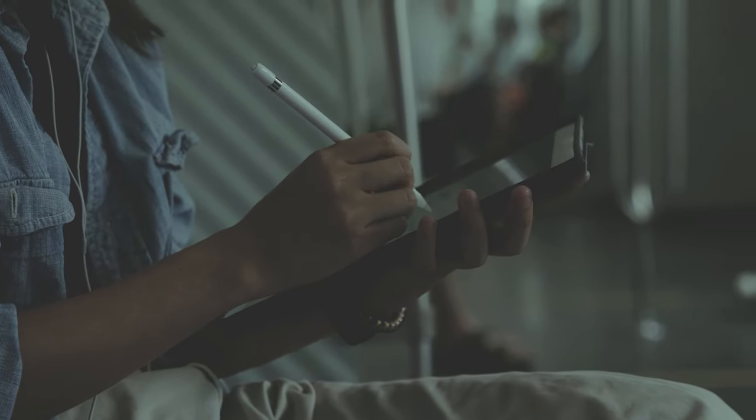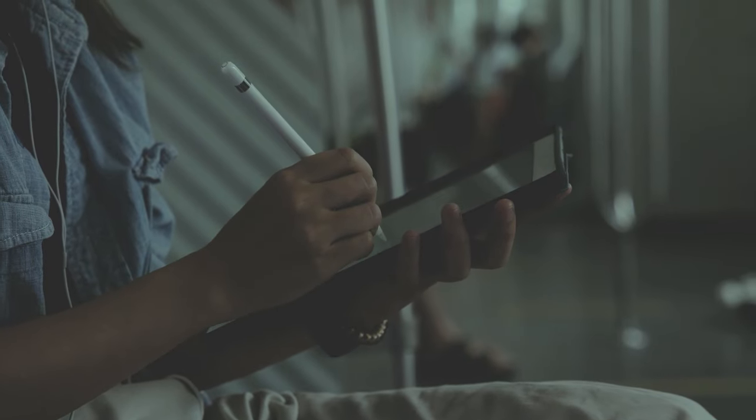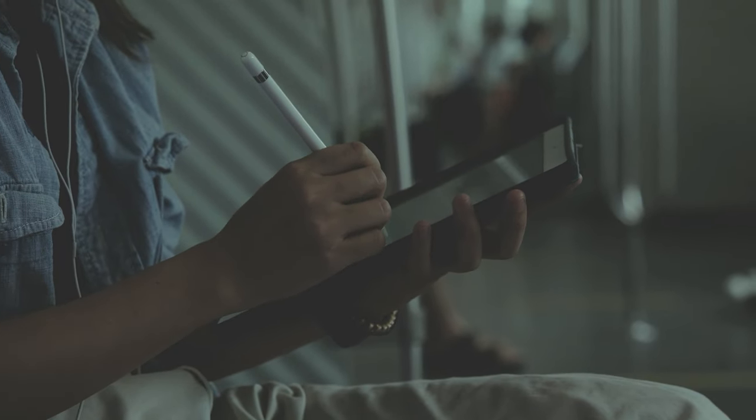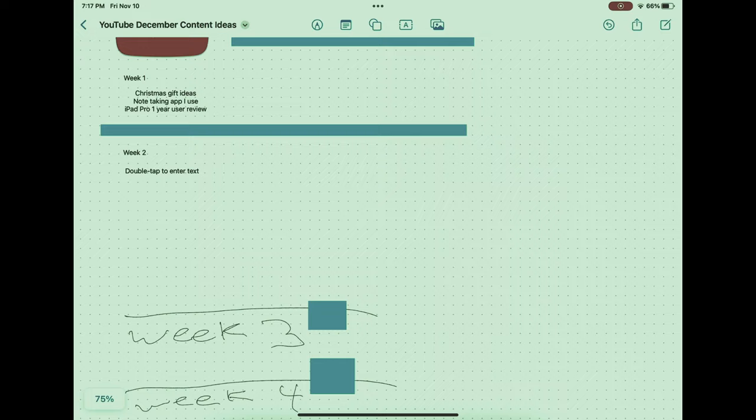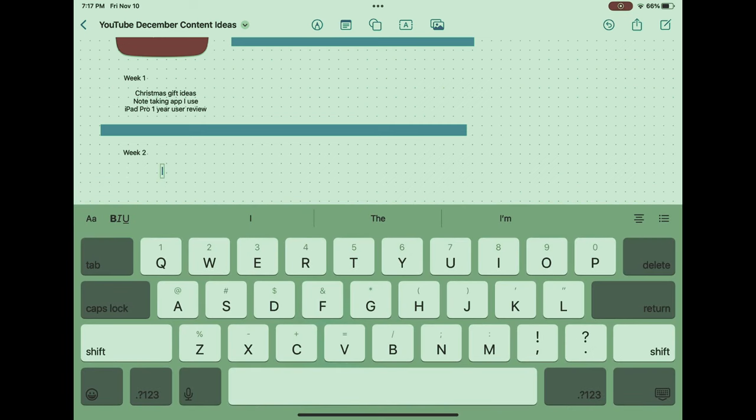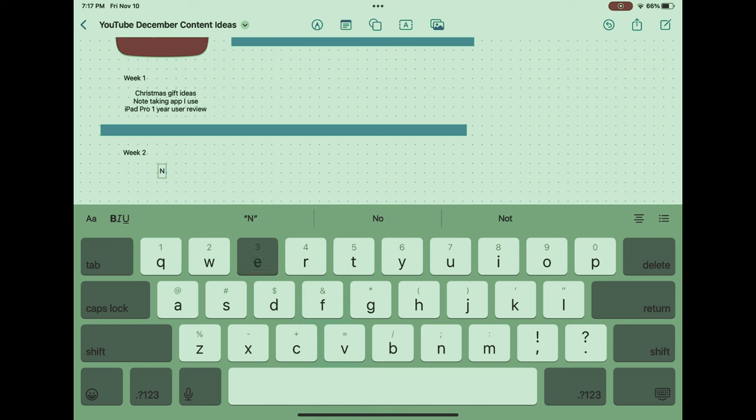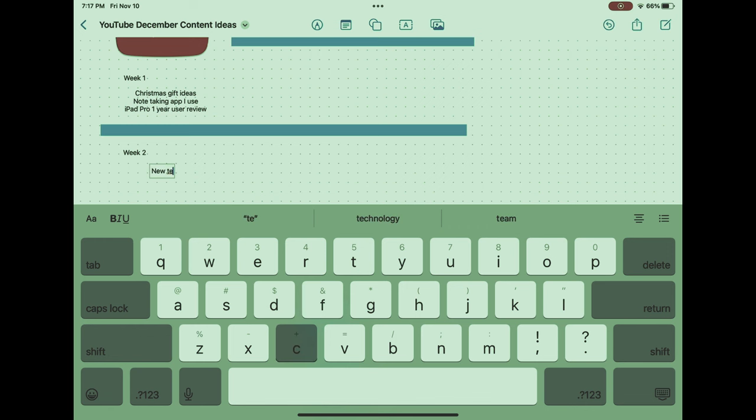Power users of Freeform can maximize their efficiency by mastering a variety of shortcuts and gestures, such as quick swipes or taps to navigate through notes, undo actions, or rearrange content with ease. Customization is key; by tailoring the tool palette, frequent tools are just a tap away, streamlining the note-taking process and allowing for rapid access to the most used functions.